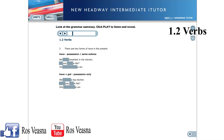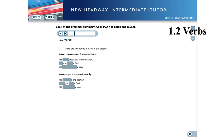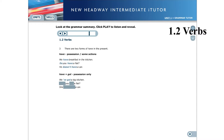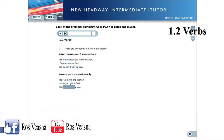They have three children. There are two forms of have in the present. We can use have as a full verb to express possession and some actions: We have breakfast in the kitchen. Do you have a flat? He doesn't have a car. We use have got for possession only: We've got a big kitchen. Have you got a flat? She hasn't got a car.